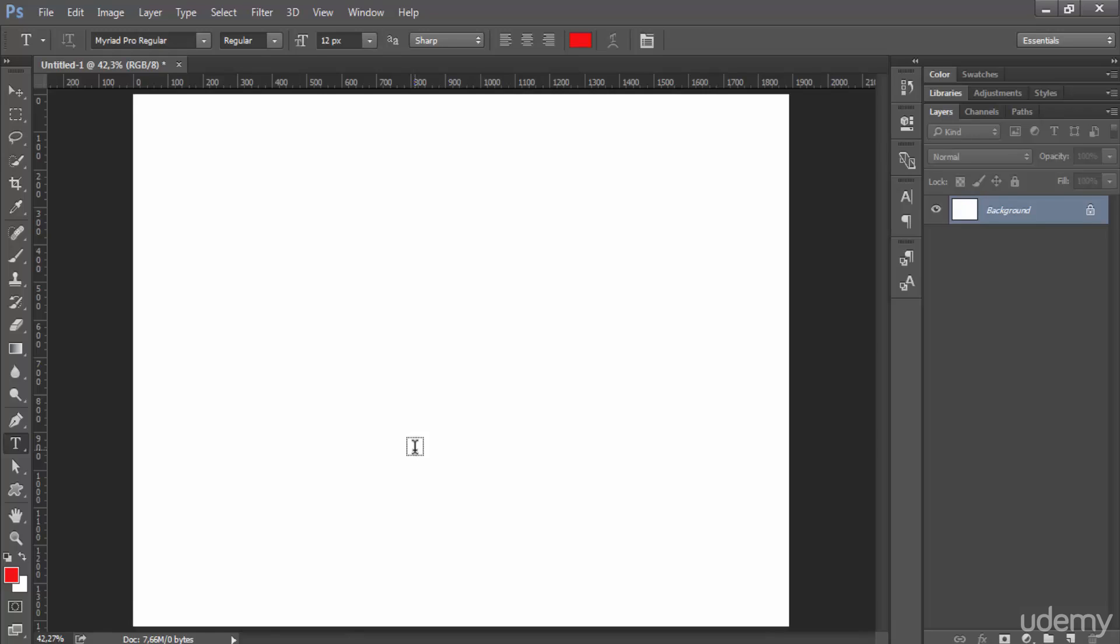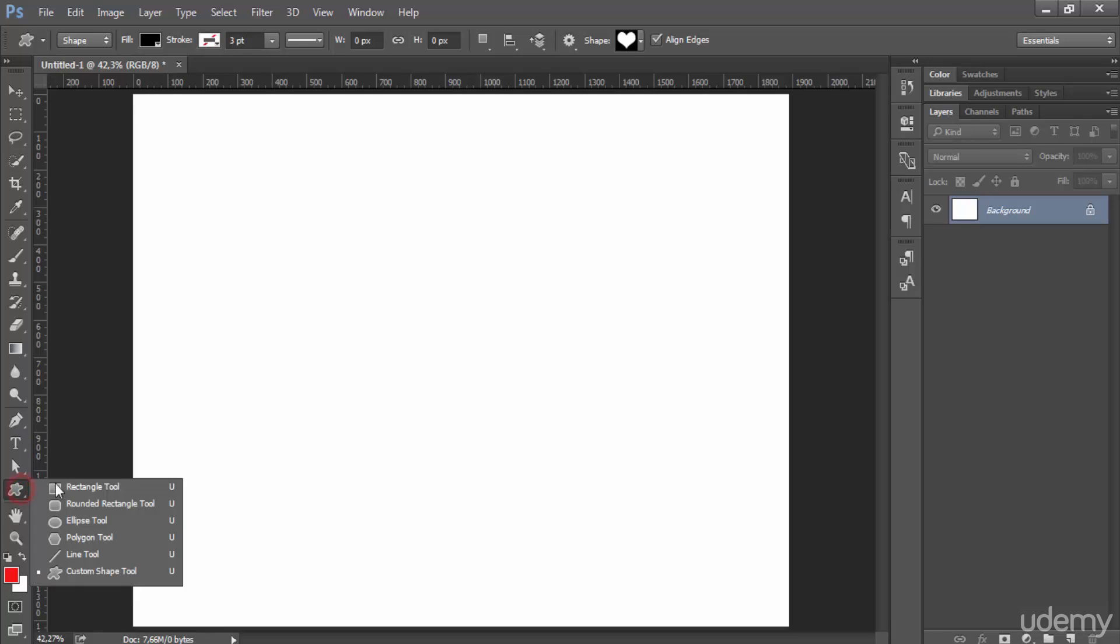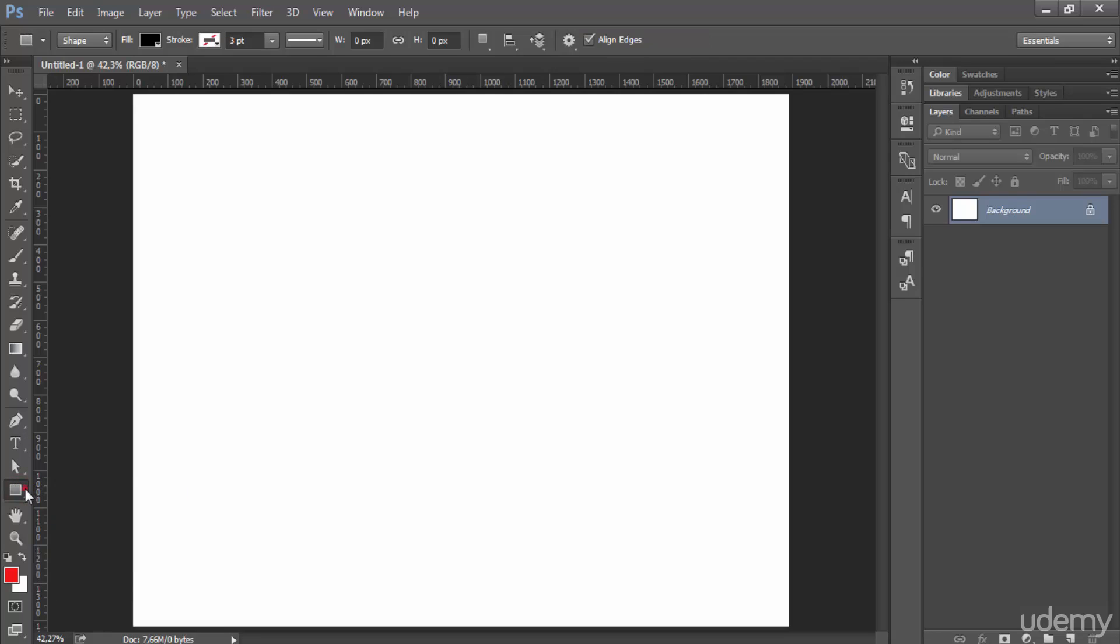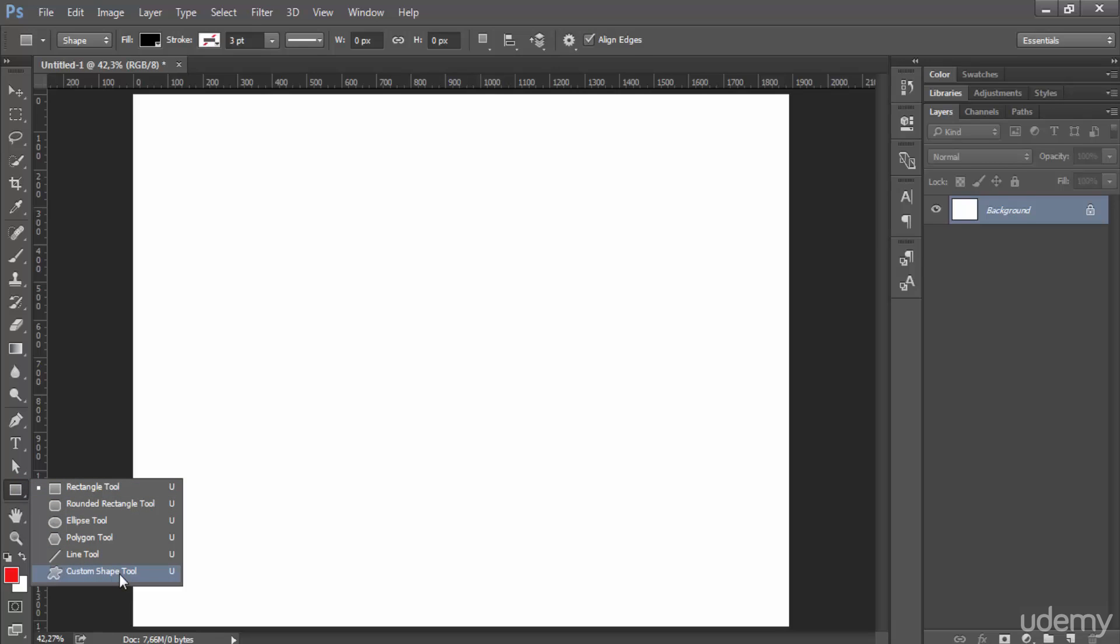Hello everybody and welcome to this new video. In this one we're going to create text inside a shape. First of all, let's create the shape here. In the rectangle tool, just click and hold and choose a custom shape tool.